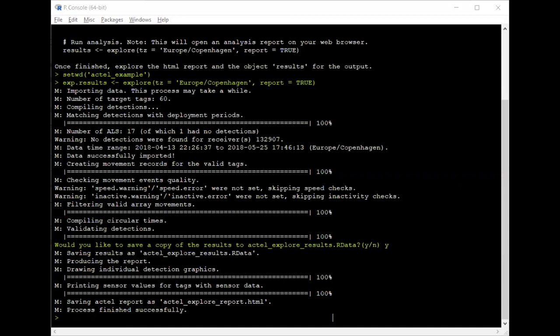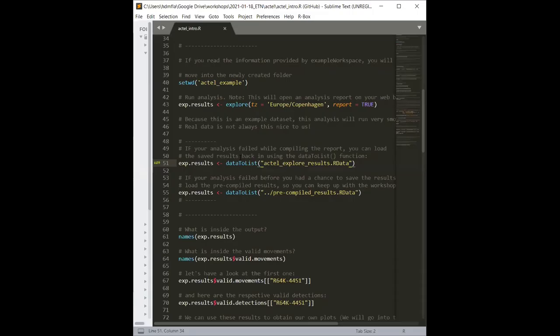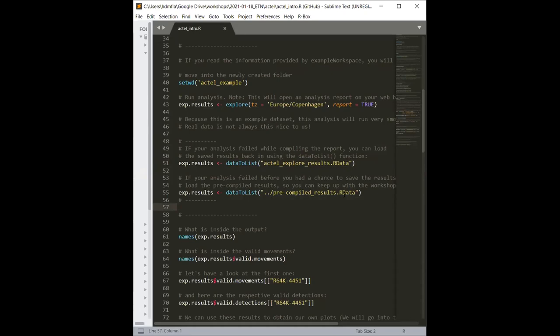If the report failed and you didn't get your results, you can use a function called dataToList and give it the name of the R data file where your results are saved. The resulting object will look exactly the same as if it had come from the explore analysis. I've also included some pre-compiled results in the folder so you can keep up with the rest of the course even if you're having trouble running the analysis yourself.